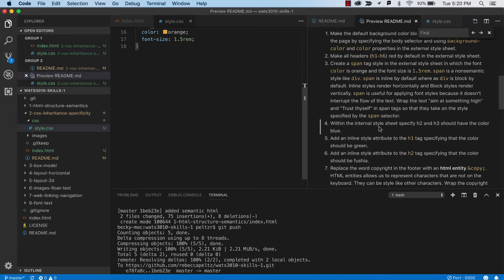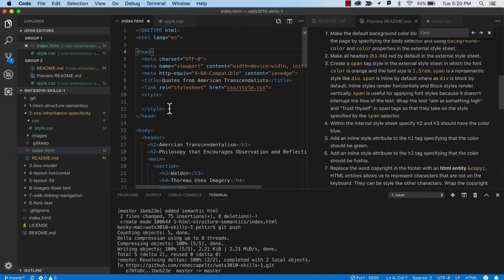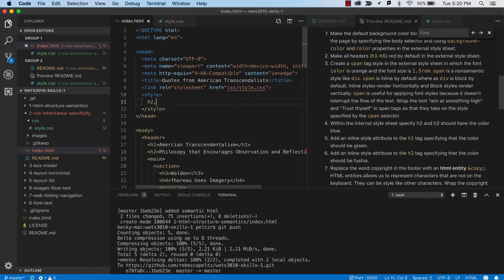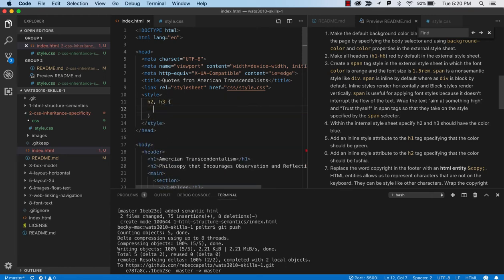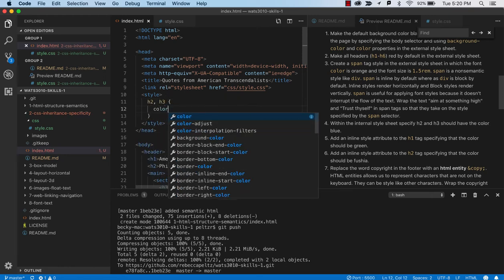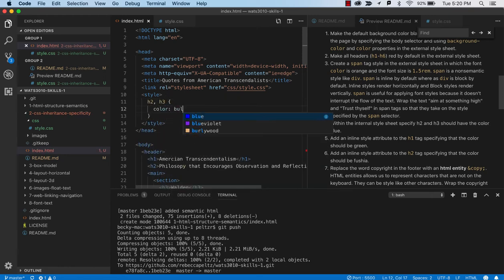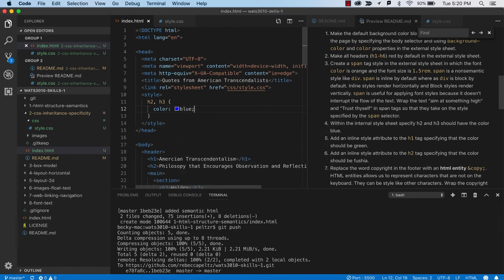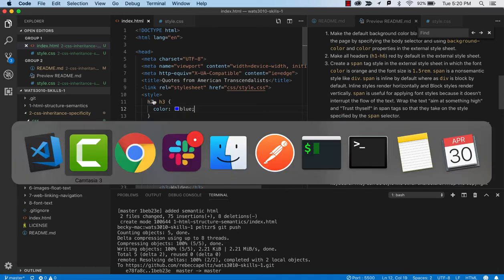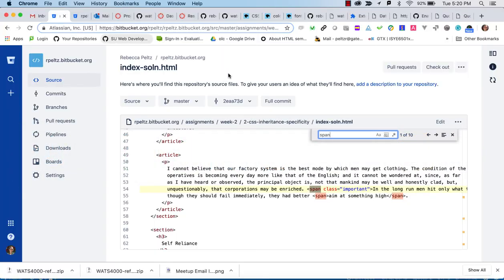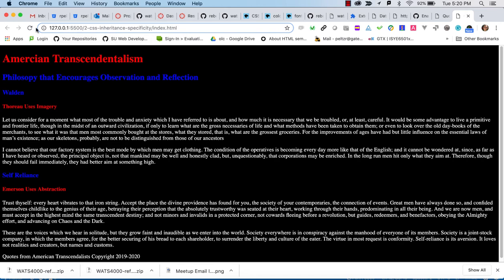And you can format this too, this formatable. And you can see here it says span is a non-semantic style like div, span is inline by default, whereas div is block by default, inline meaning that you don't get a line feed. Inline styles render horizontally, block styles render vertically. So there's a little explanation about span using block and span. Next, number four, we're going to be doing the internal style sheet. So we're going to go back to our index.html and the internal style sheet is within the style tag. And we're going to say that h2 and h3 should have the color blue.